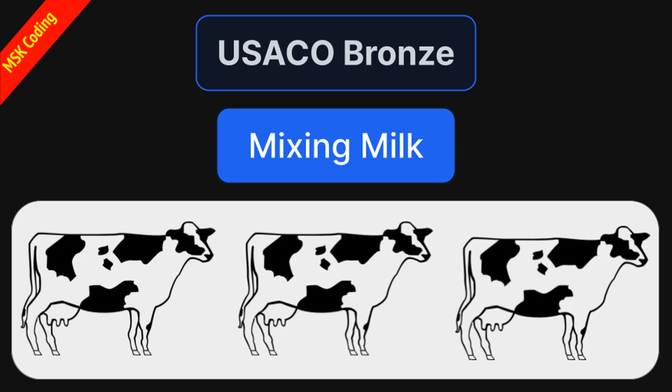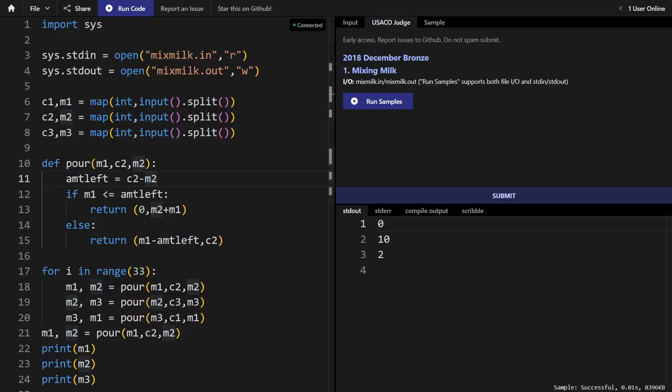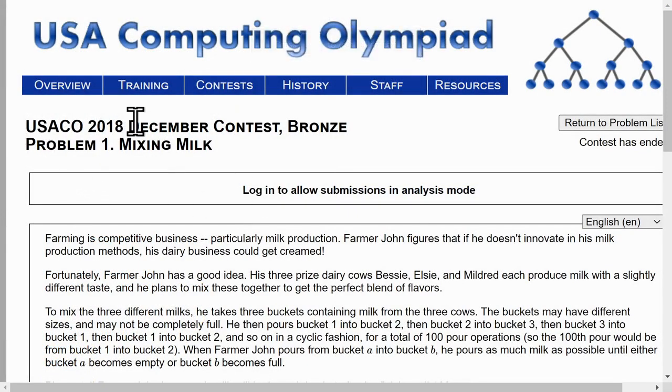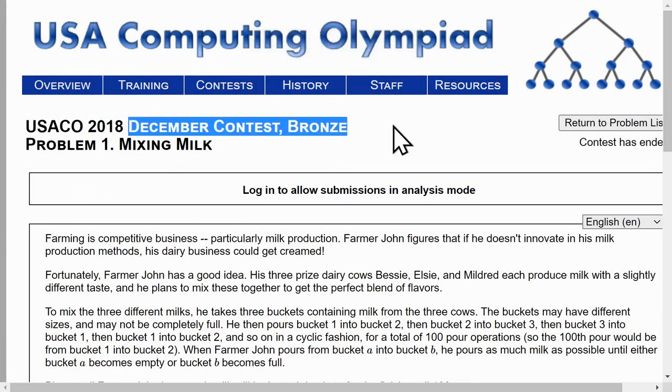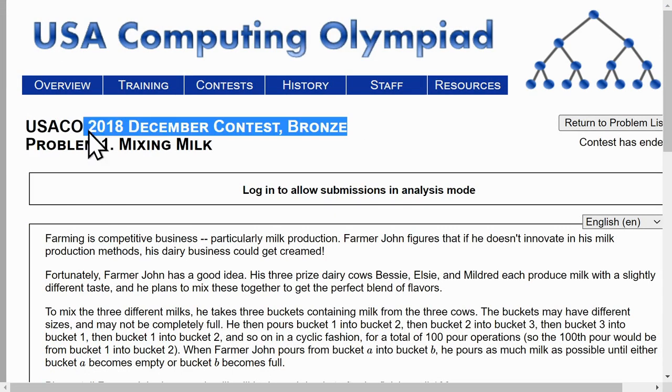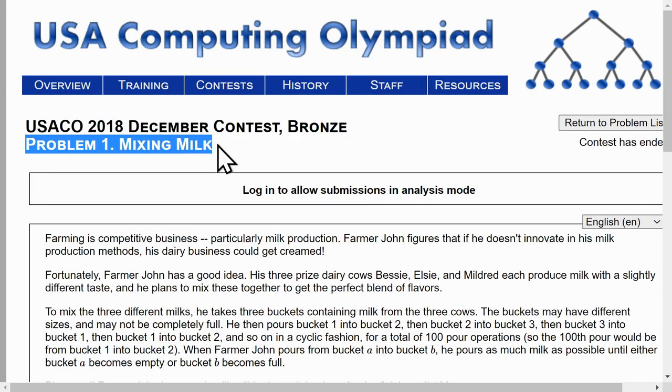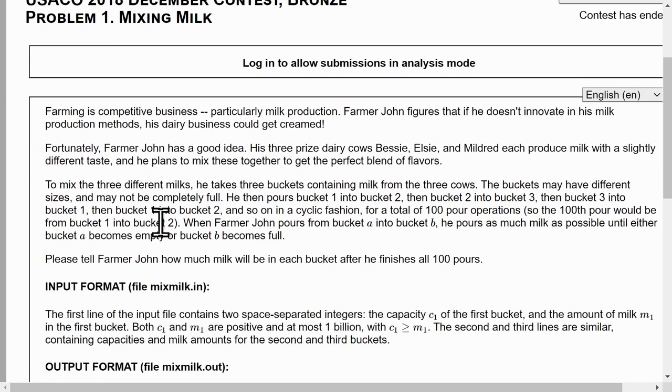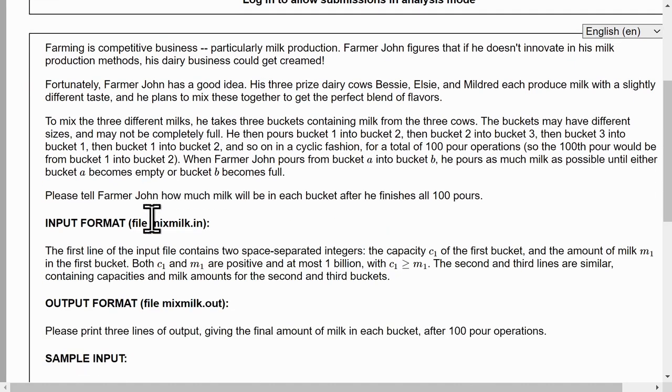Hey guys, welcome to another episode of MSK Coding. In this episode I'll be showing you another program I made. This program is for a USACO problem, the USACO 2018 December Contest bronze part, problem 1, mixing milk. Every USACO problem has a description, so let's read it out.